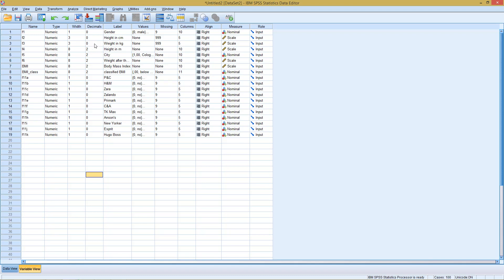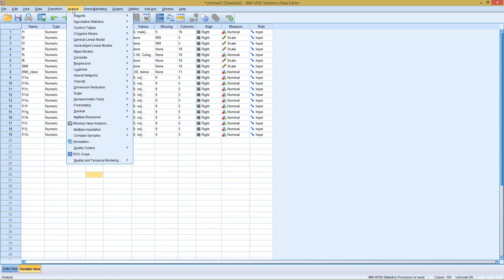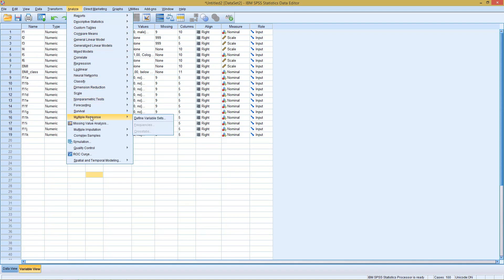Well, first of all, we need to tell SPSS which of our variables are altogether the multiple responses of this one question. This we do if we go to Analyze, and here we have the option Multiple Response.